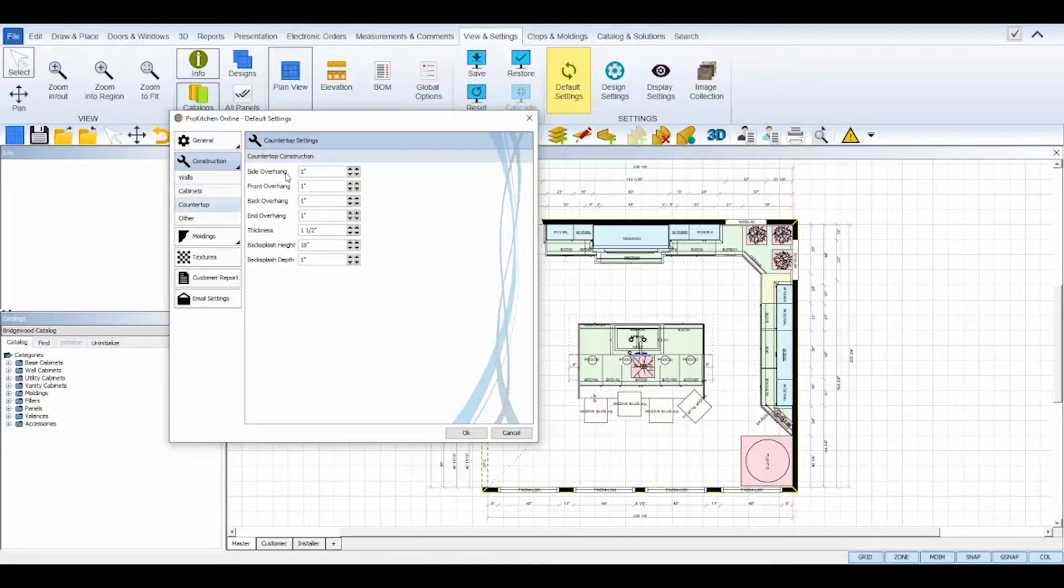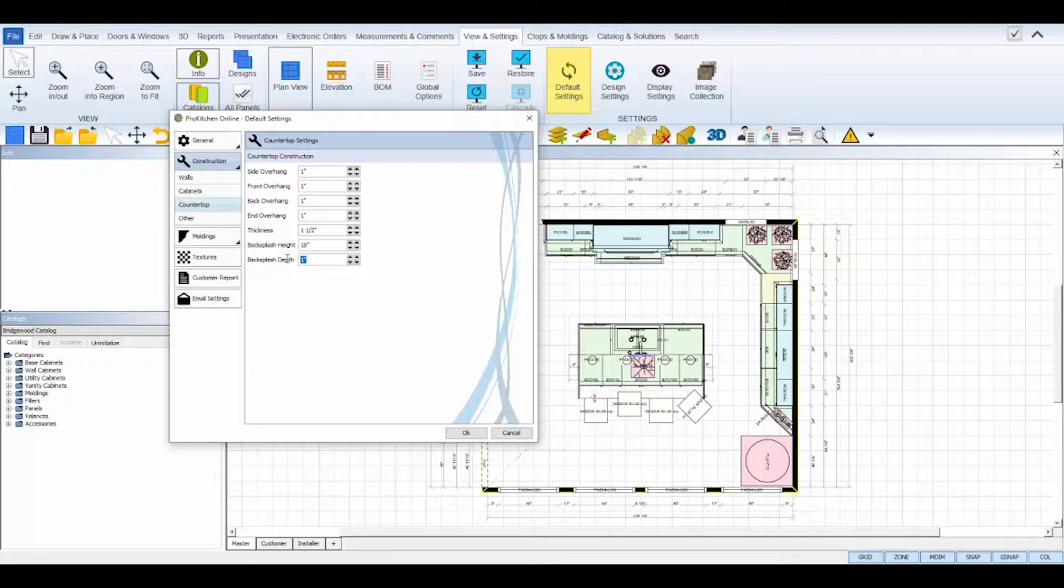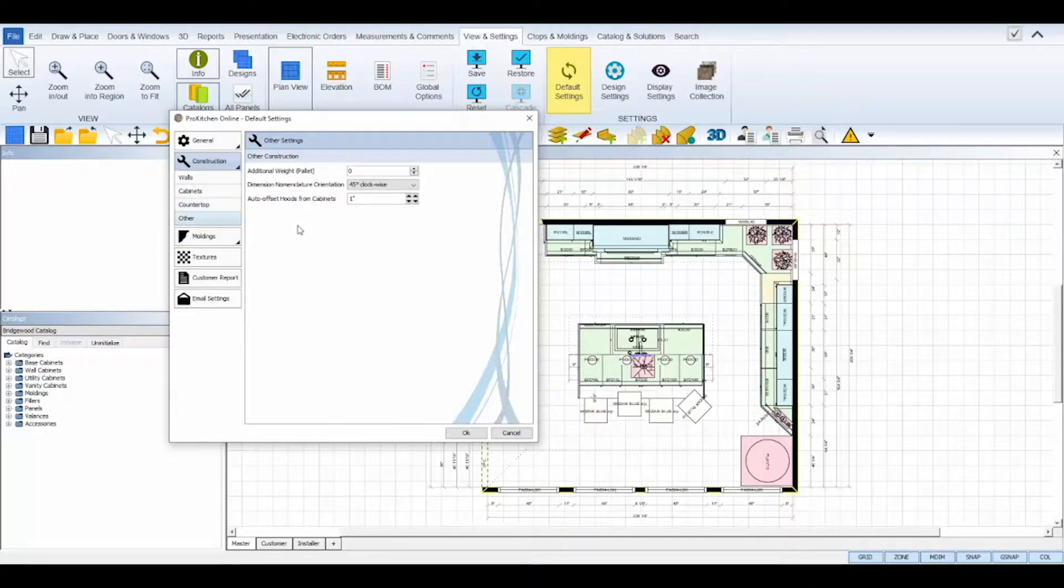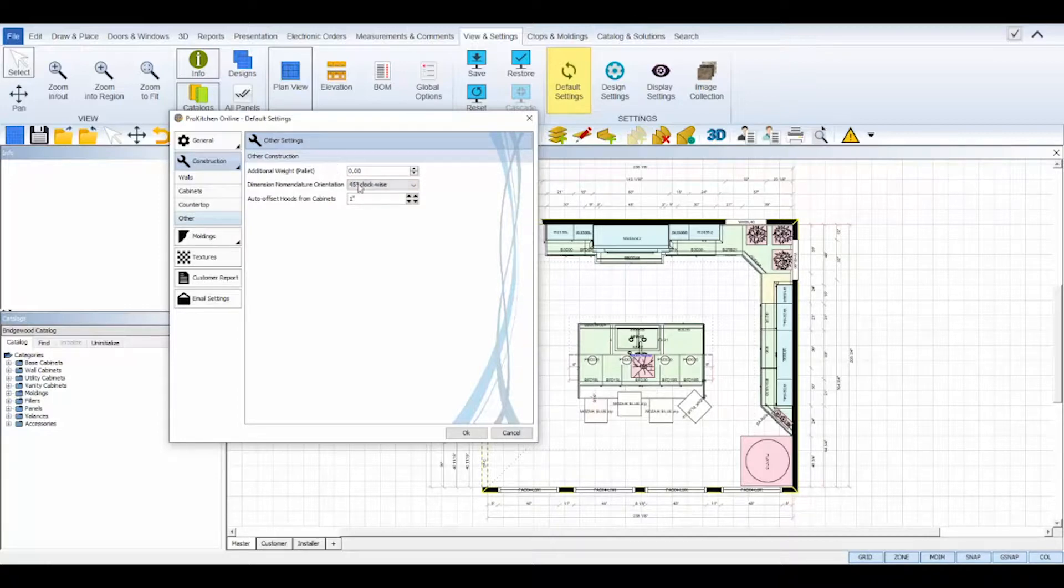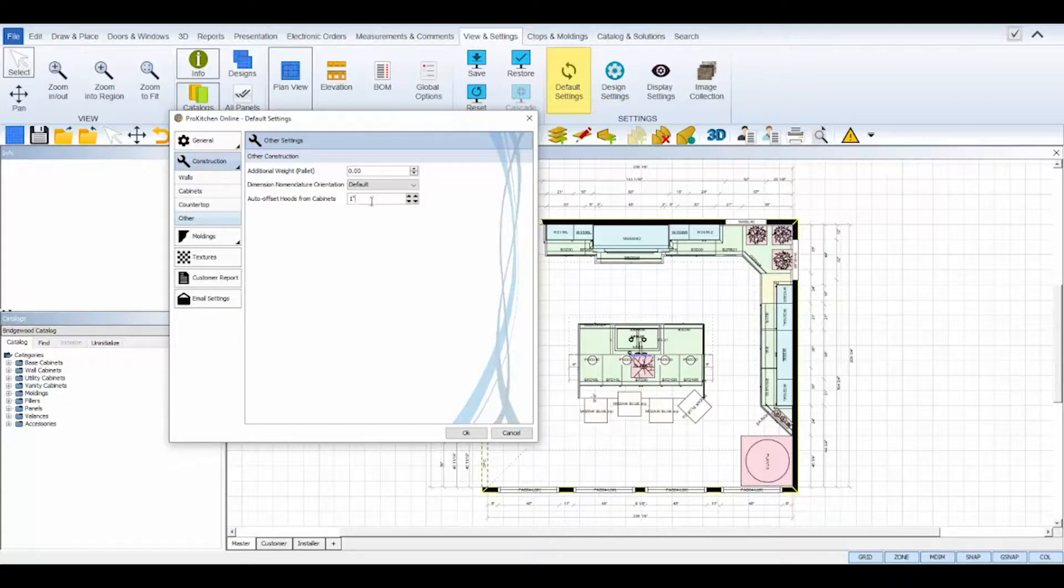The countertop sub tab allows you to set the default thickness and overhang sizes for your countertops and the default height and depth of your backsplashes. The other sub tab controls additional pallet weight if needed, nomenclature orientation, and auto offsets of hoods from cabinets.